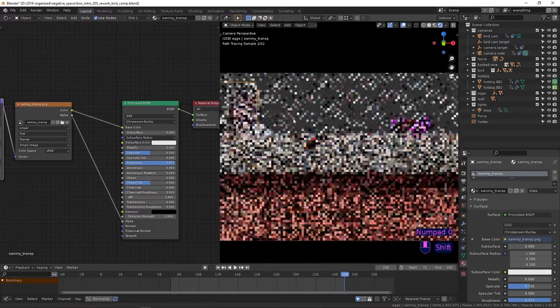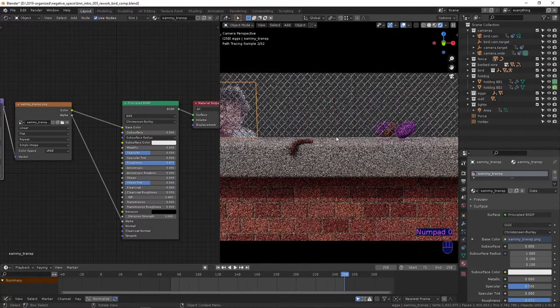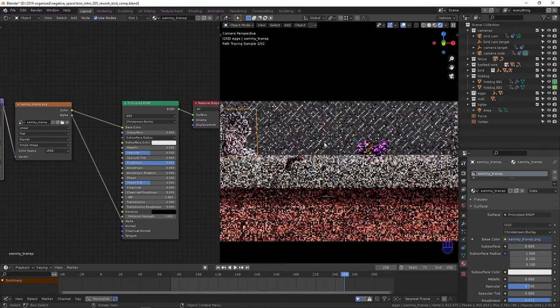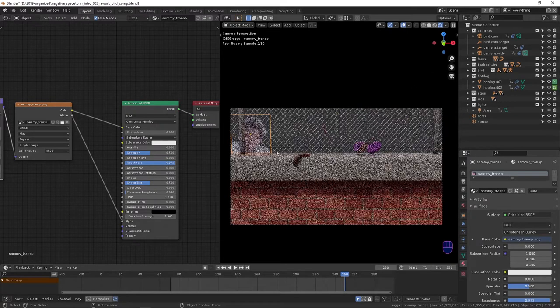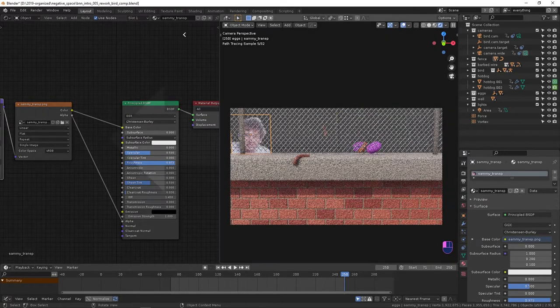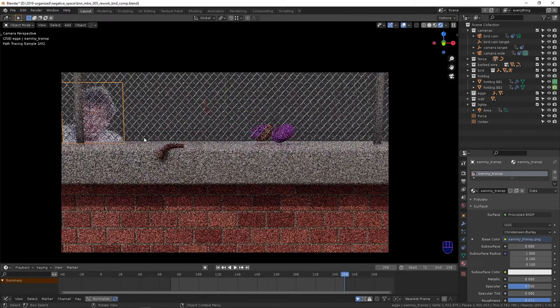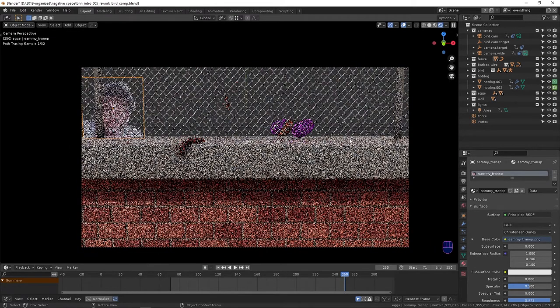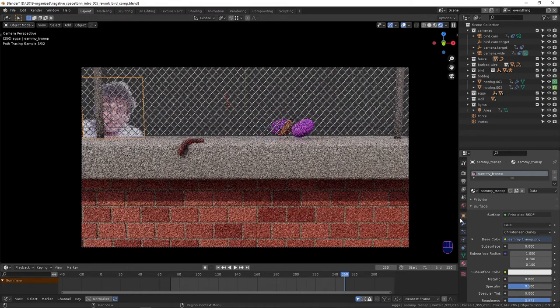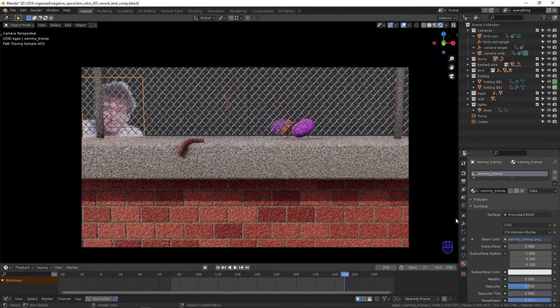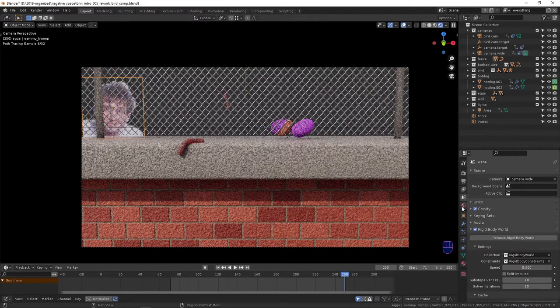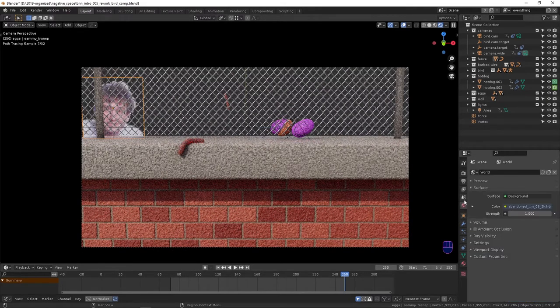So that's it for shading, I should say, and materials and stuff. I guess the next thing to go over is the rendering and compositing settings.